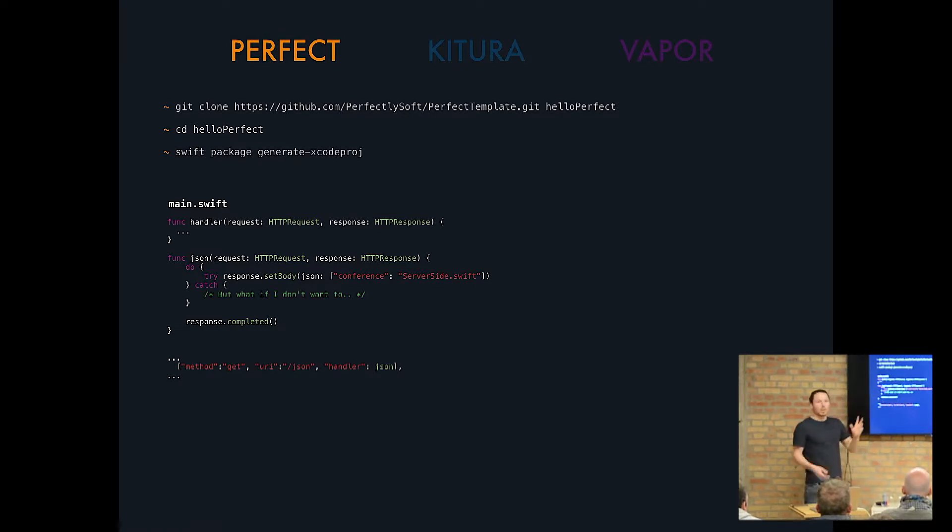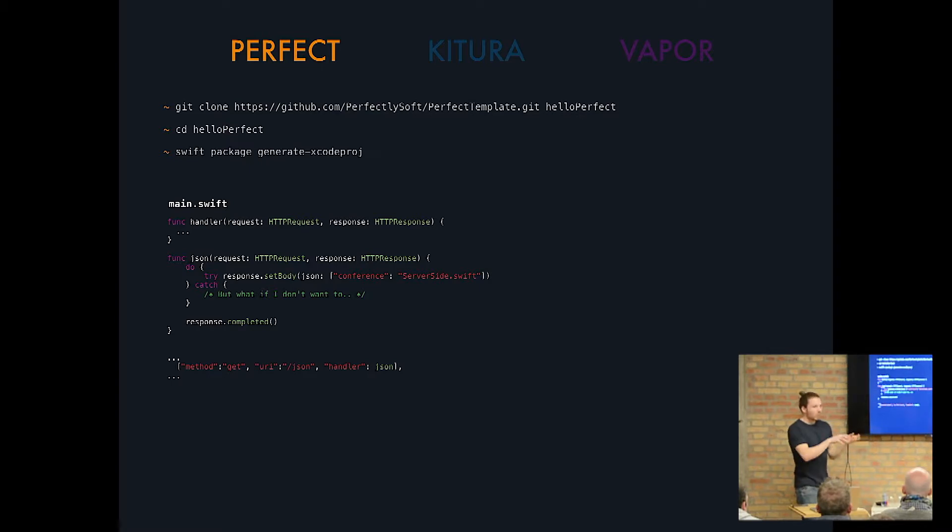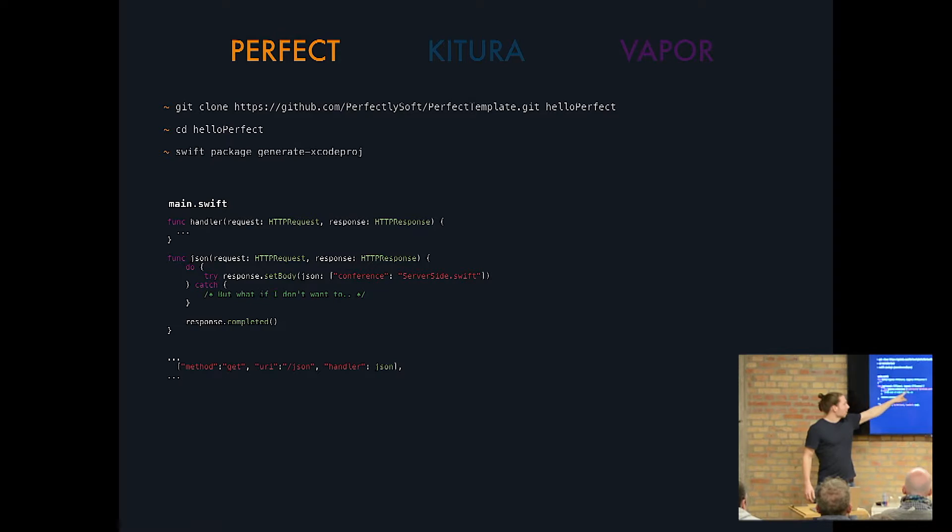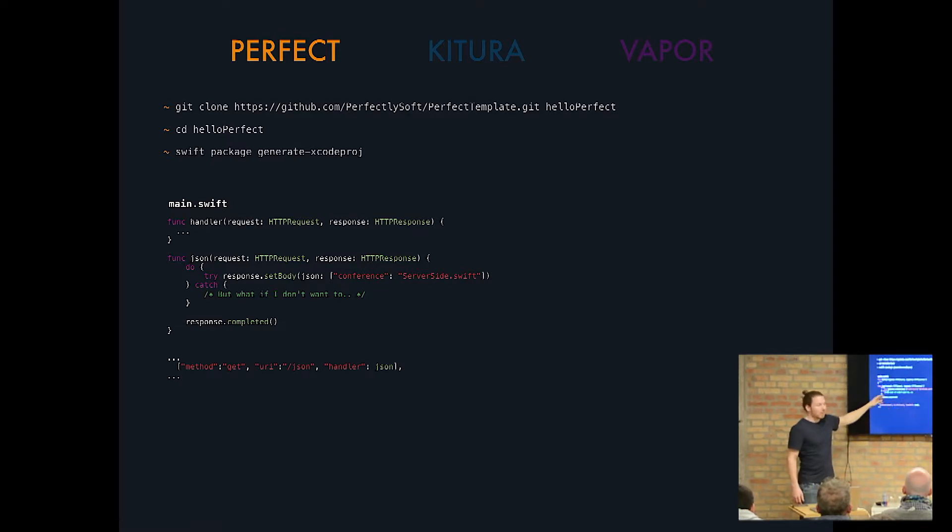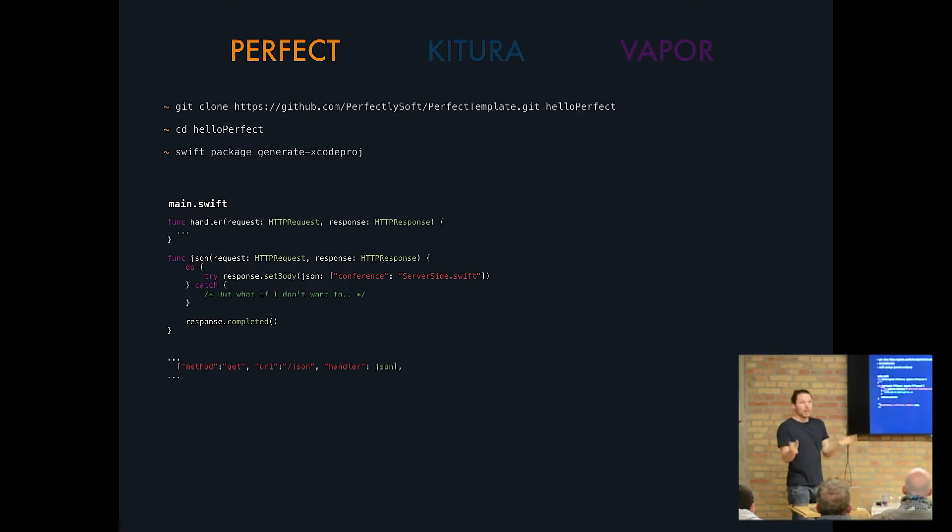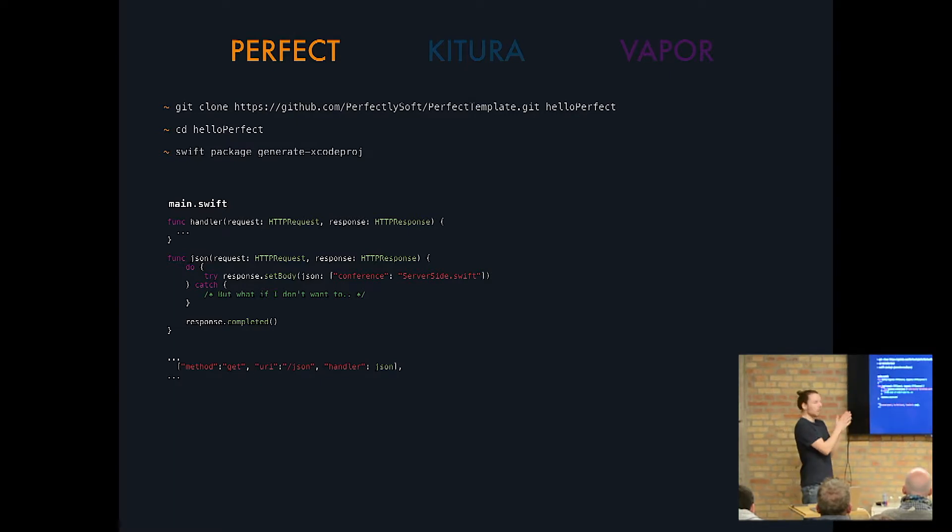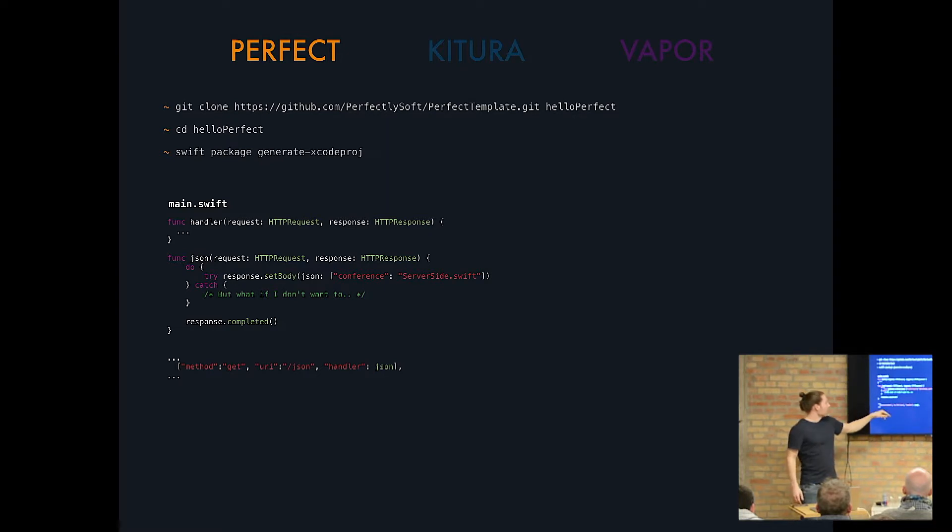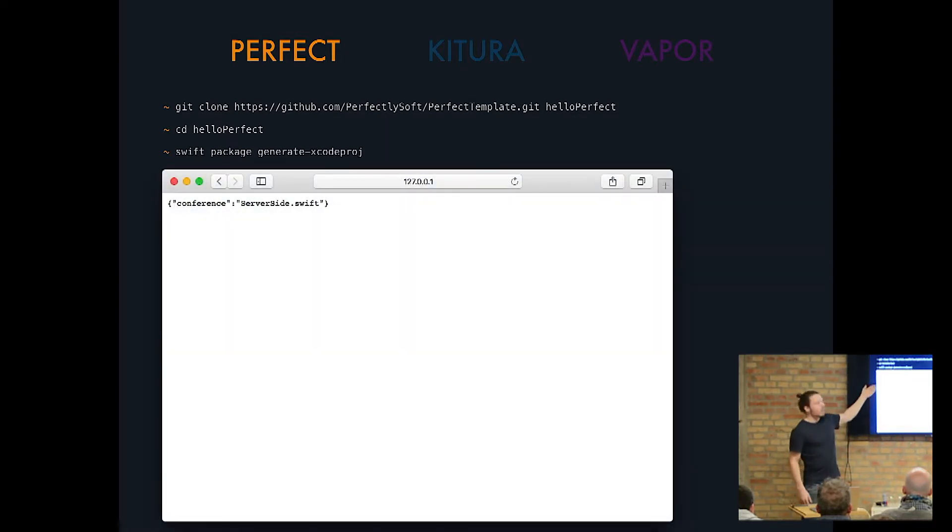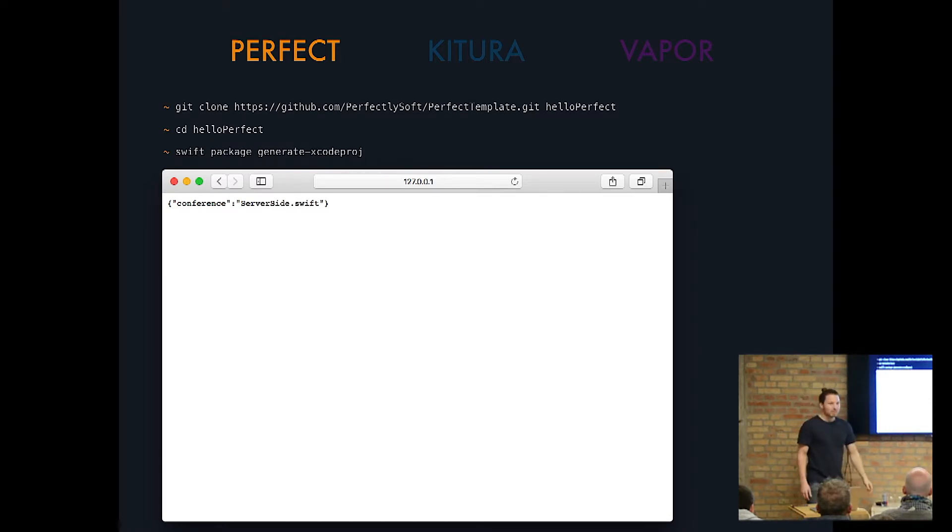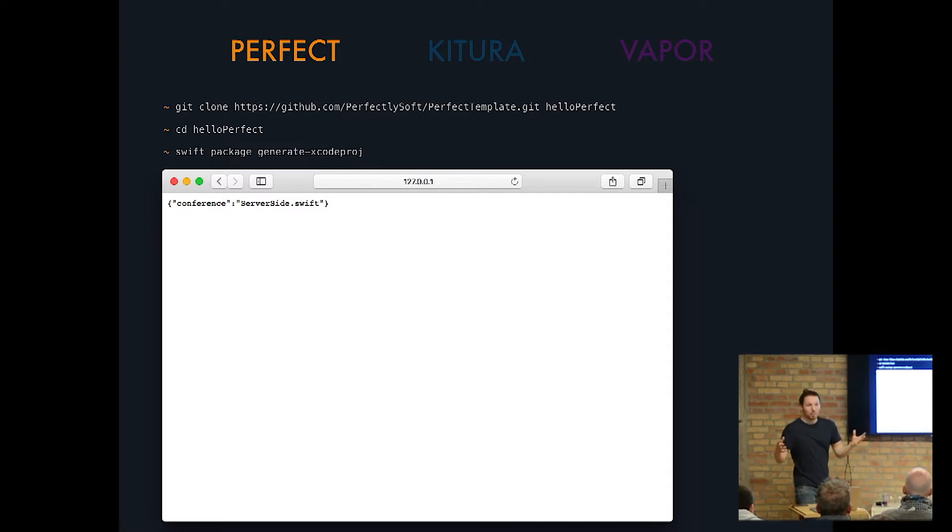And you would actually take in the response and set the body to JSON. And Perfect is very dictionary-based. So you would use a lot of dictionaries if you go for that framework. And all you do is just like setting a key, a value. I didn't do anything for catch here. And then you say response completed. You don't return anything. So that is actually very unique. They don't return anything. They just say response completed. And what you get is a JSON response conference Server-Side Swift. So that is how you set up Perfect and how you get JSON as a response in Perfect.